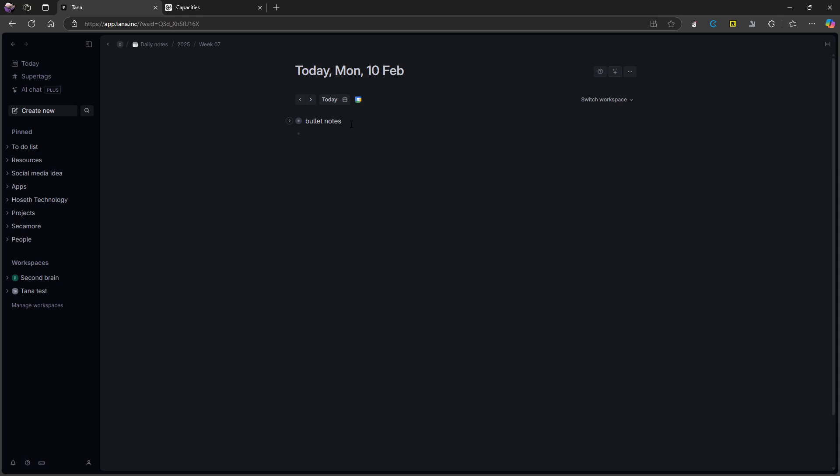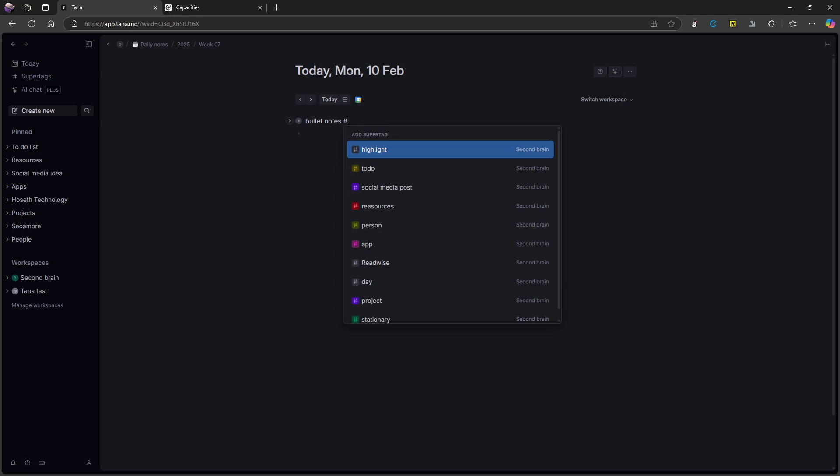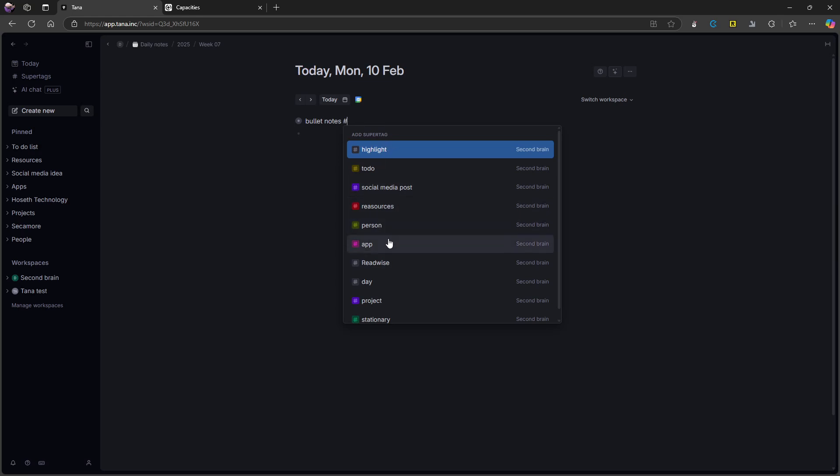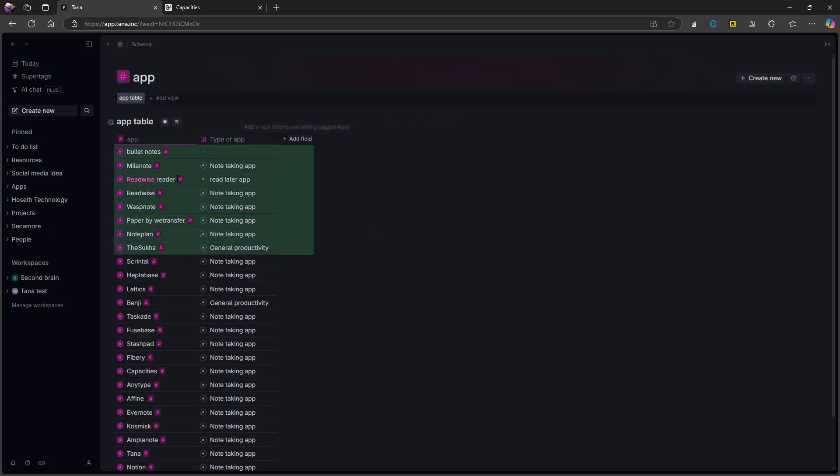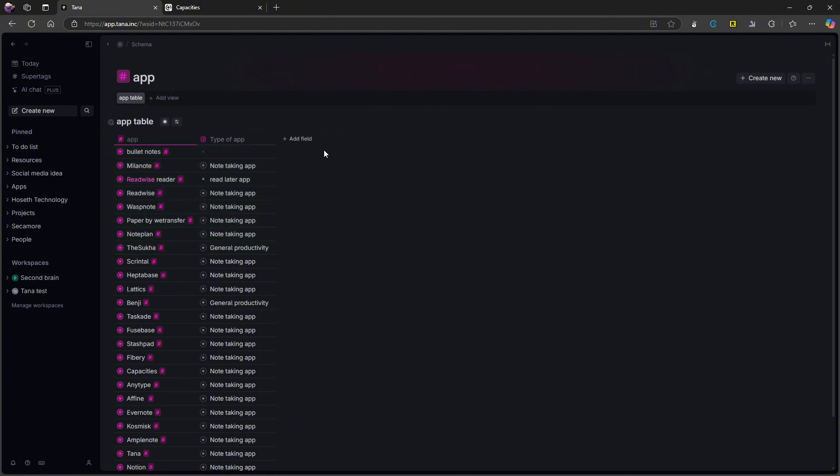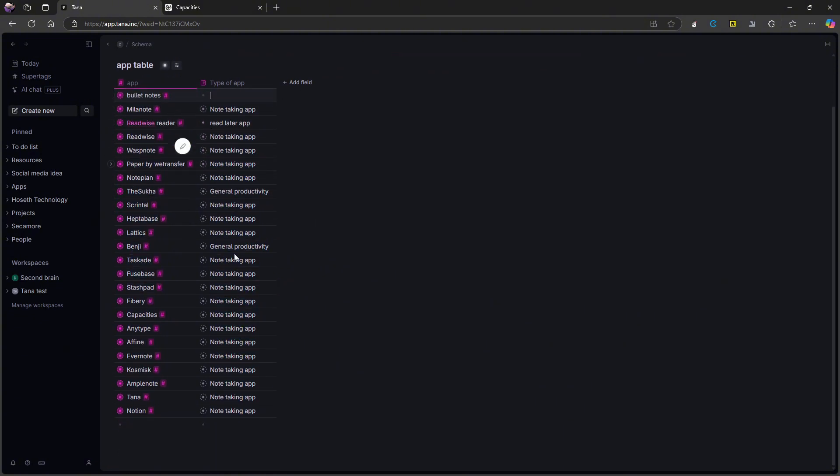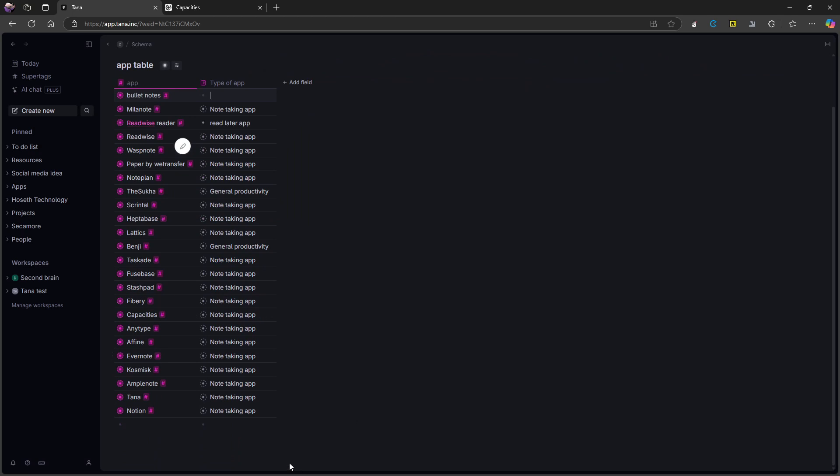But what makes this application really cool is that I can easily add a super tag. So let's say this was an app, let's just say it was an app, you can do that. And you can click on here. And you can actually go in and you can see your different apps. So here you can see all of my apps, I have type of apps here, I can add new fields. And this is basically based on this super tag.